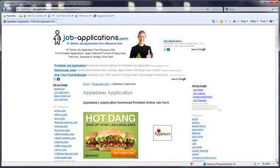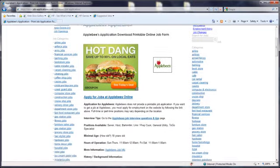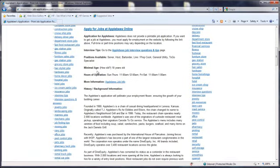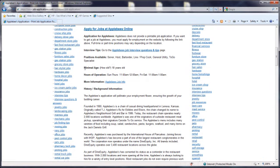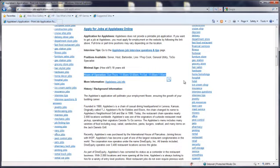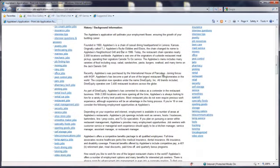At the next screen, scroll down to see the information available for Applebee's. You'll see what positions are available, the minimum age requirements for employment consideration, the hours of operation, and a biography with pertinent information for Applebee's.